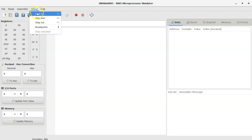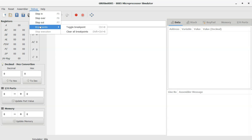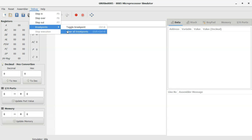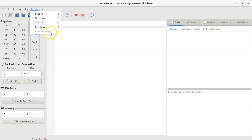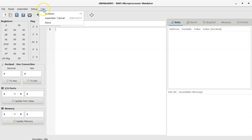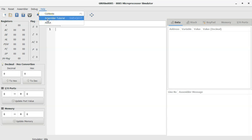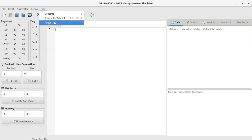The Debug menu includes step in, step over, and step out, which make debugging easy by analyzing register and memory content at each step. It also has breakpoints, which temporarily pause execution so you can decide what to do; use toggle breakpoint to add one and clear all breakpoints to remove them. There is also a stop execution button. The Help menu includes Contents (opens GitHub with basic user documentation), Assembler Tutorial (teaches how to write programs with examples), and About (shows GNU SIM 8085 details).